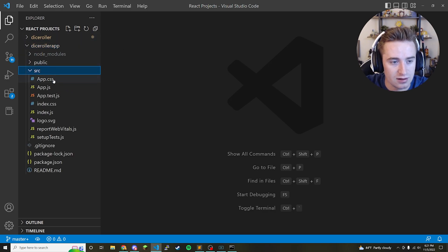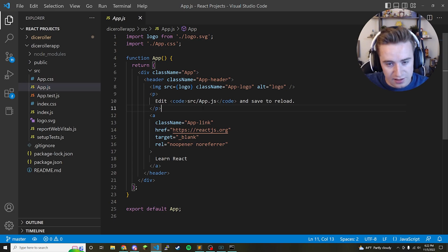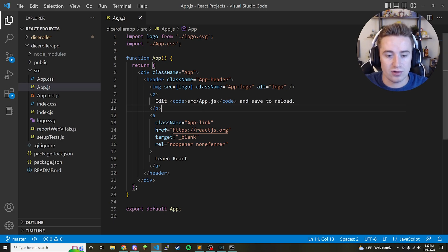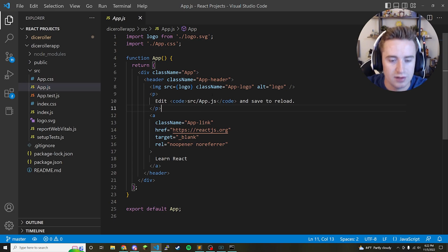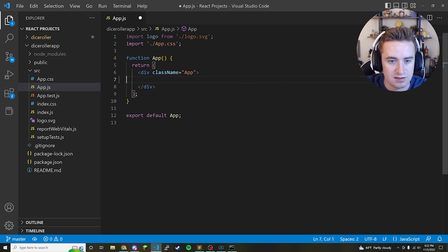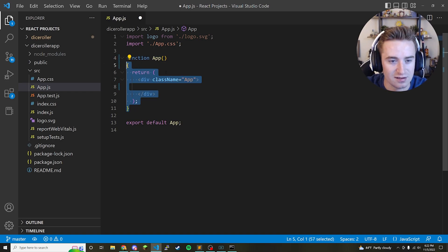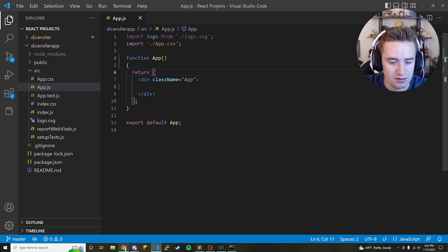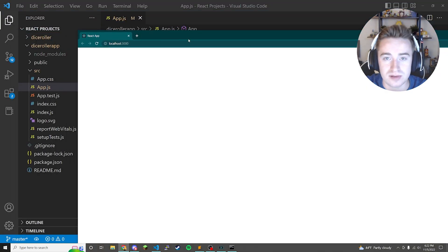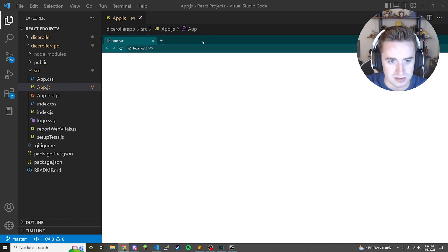App.js is the main file for our entire project. First we're going to clear out everything in here except for the main app div, fix the bracket formatting so it looks nice and organized, and save it. You'll notice it is now a completely blank screen on the browser side.